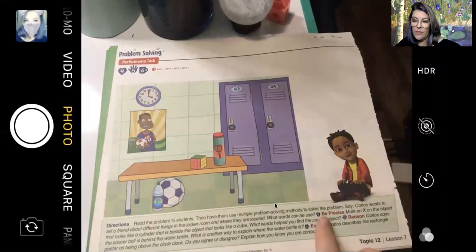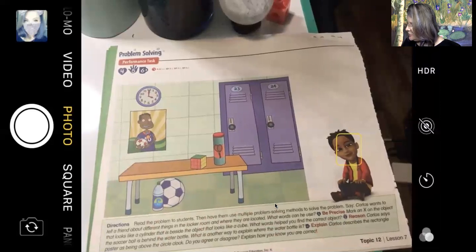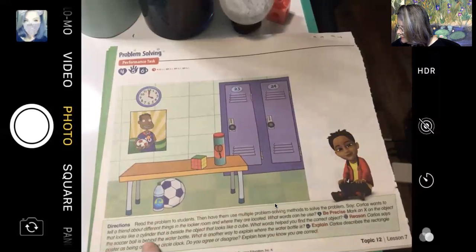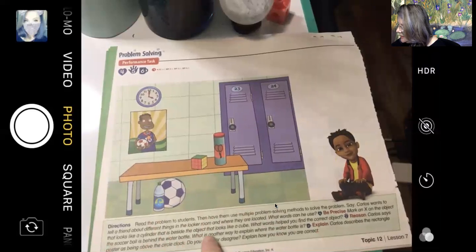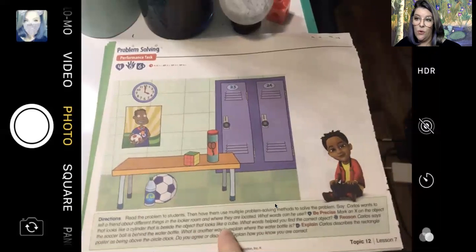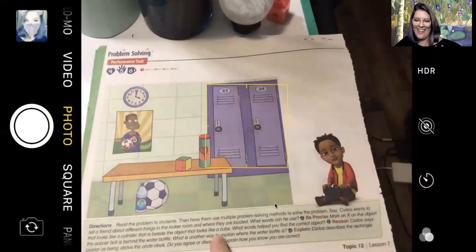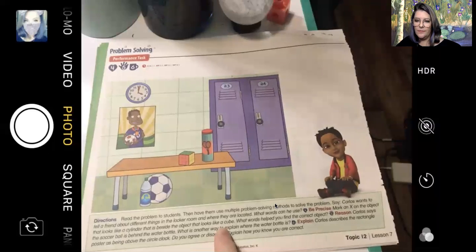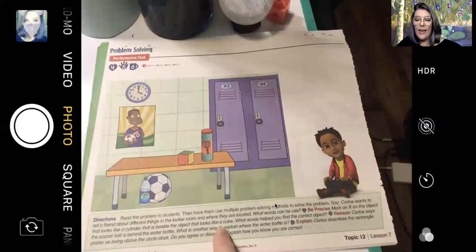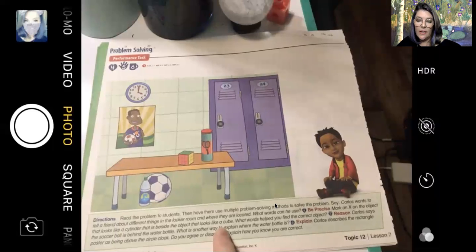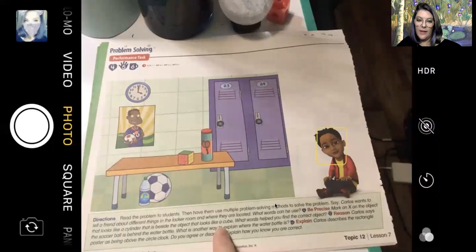For number four: mark an X on the object that looks like a cube. I'm going to read that again — listen very carefully, this is more a listening lesson than anything else. Mark an X on the object that looks like a cylinder that is beside the object that looks like a cube. Mark an X on the cylinder that is next to the cube.